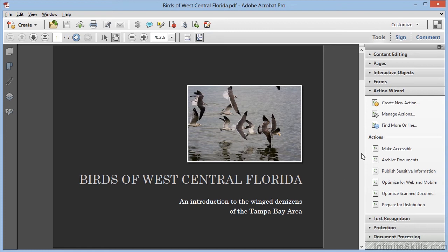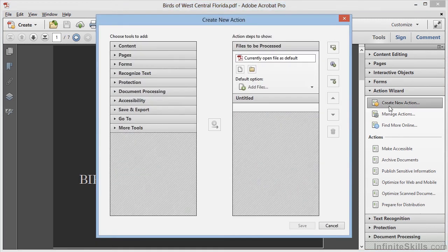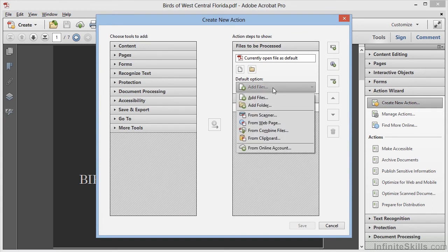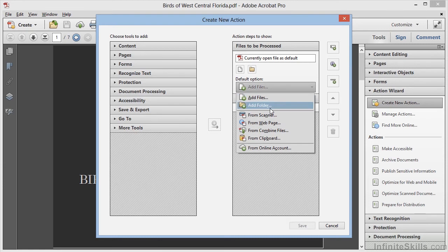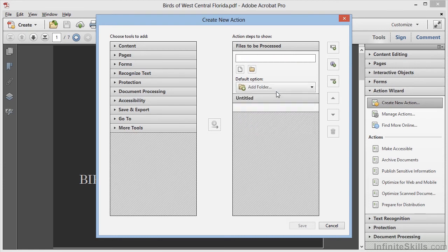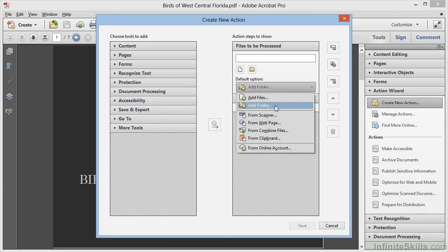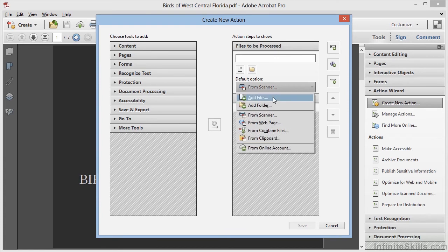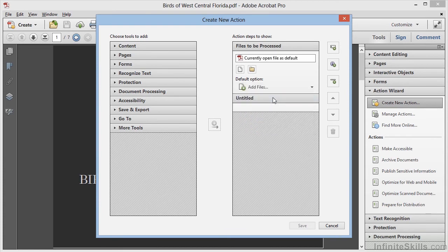With the Tools panel open to the Action Wizard category, we'll click on Create New Action. At the top, we'll make sure to set this to Add Files, which uses the currently open file as a default. But notice that we do have other options here, not all of which use the current file. We'll set this back to Add Files and move on.